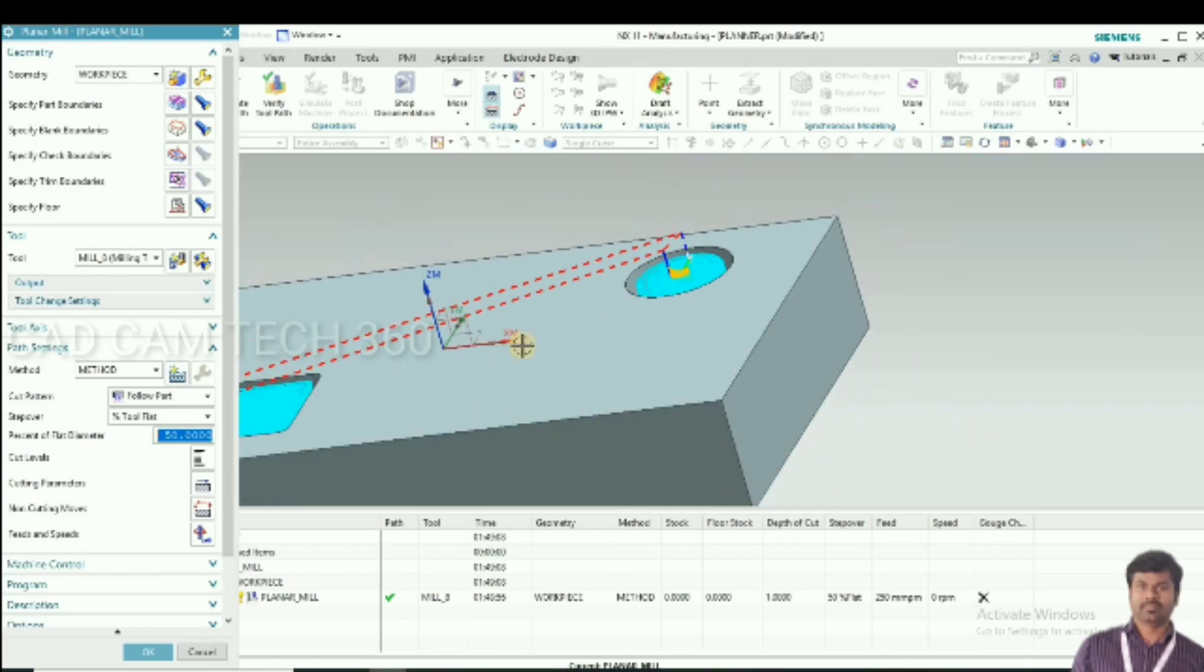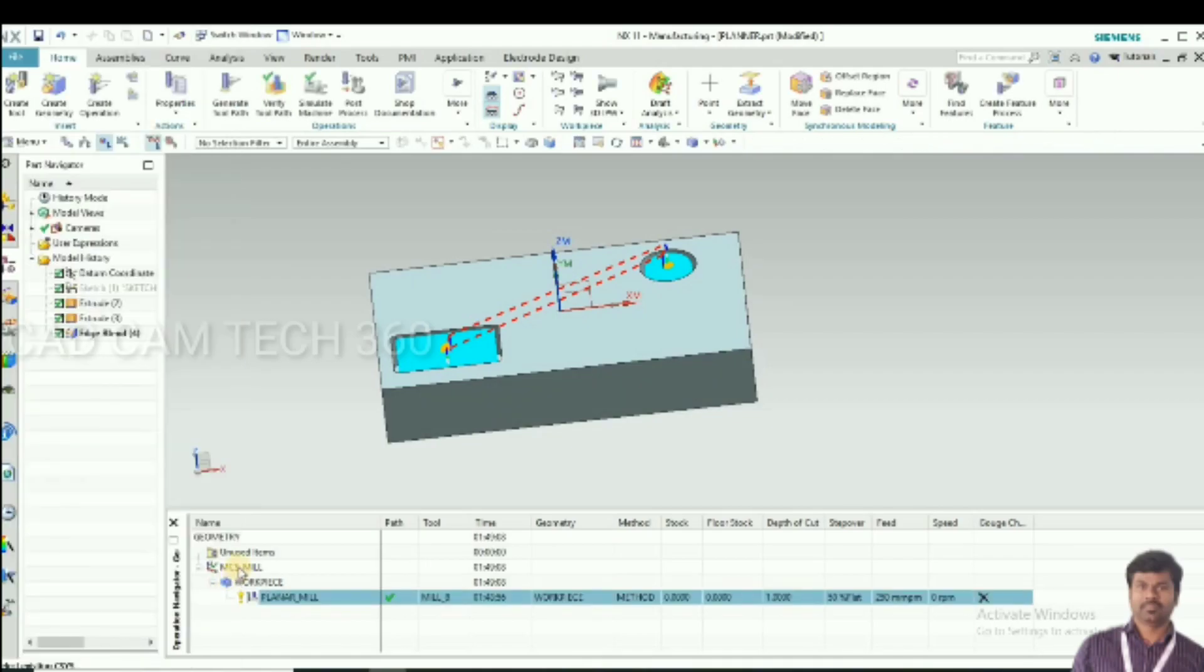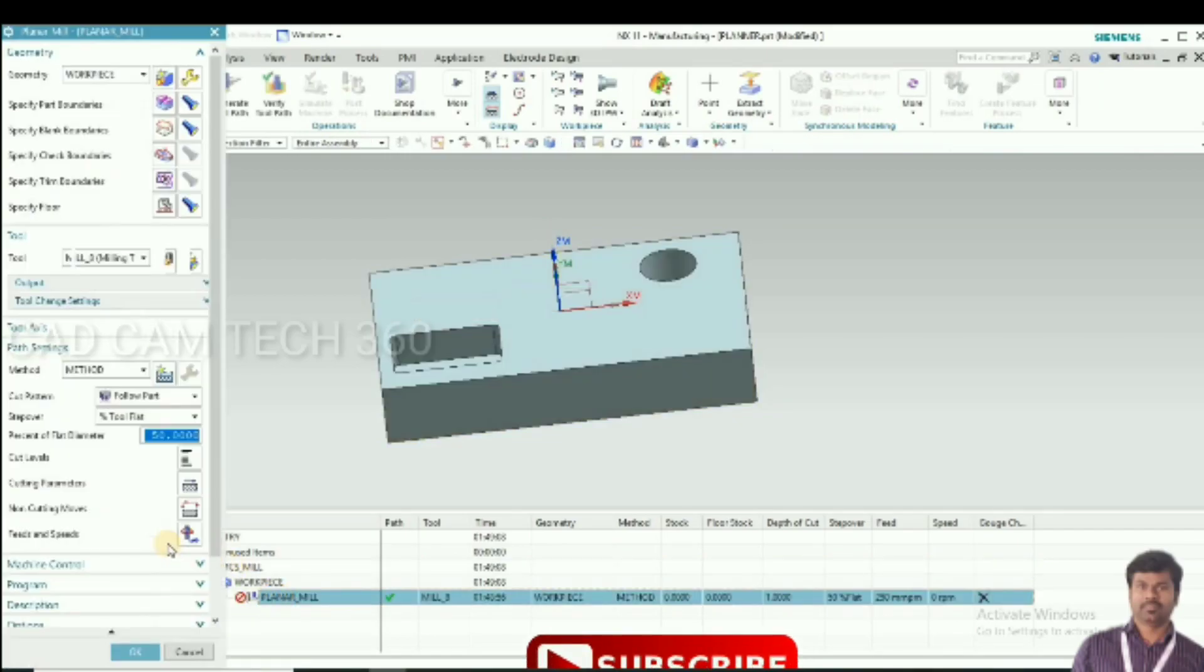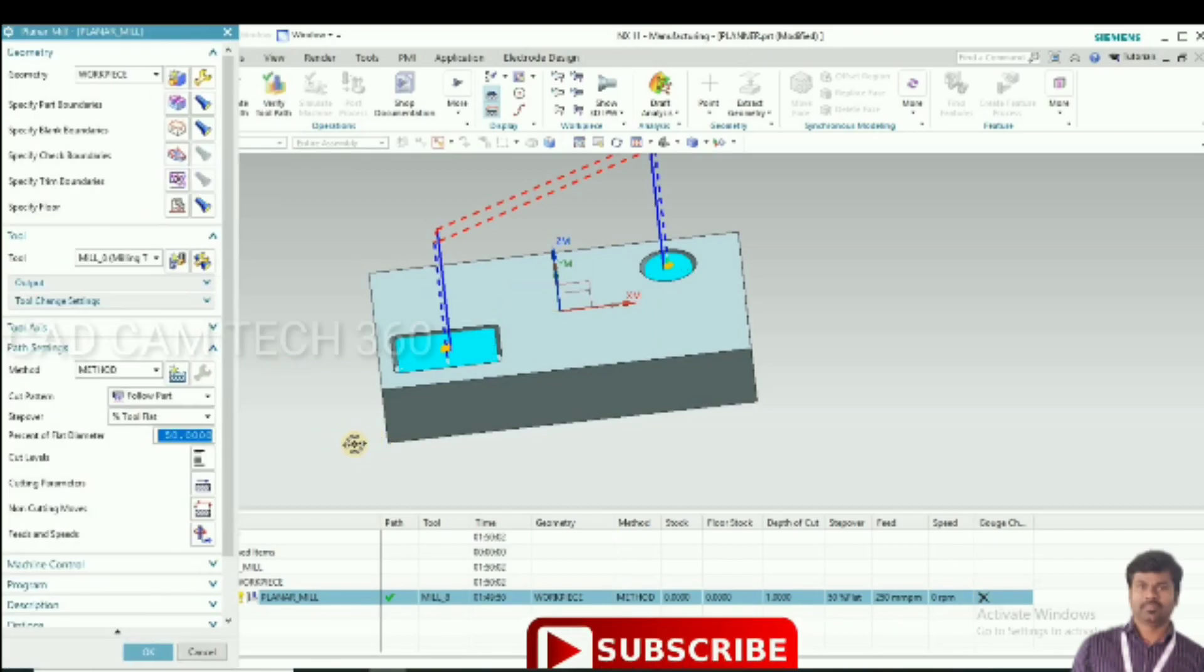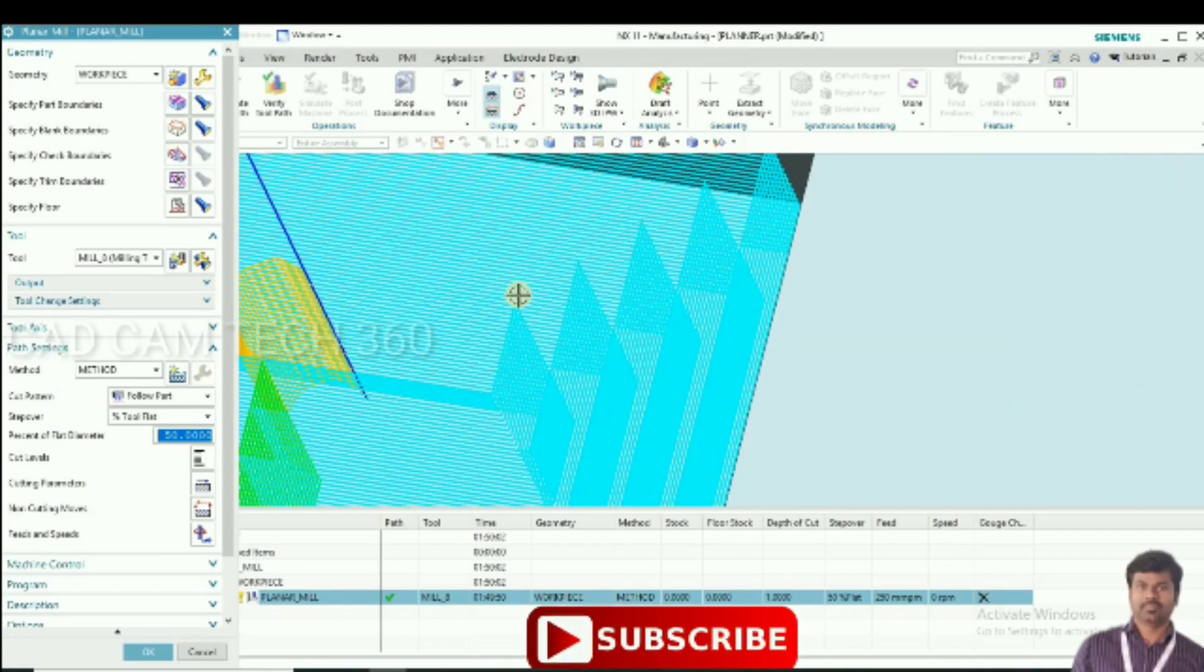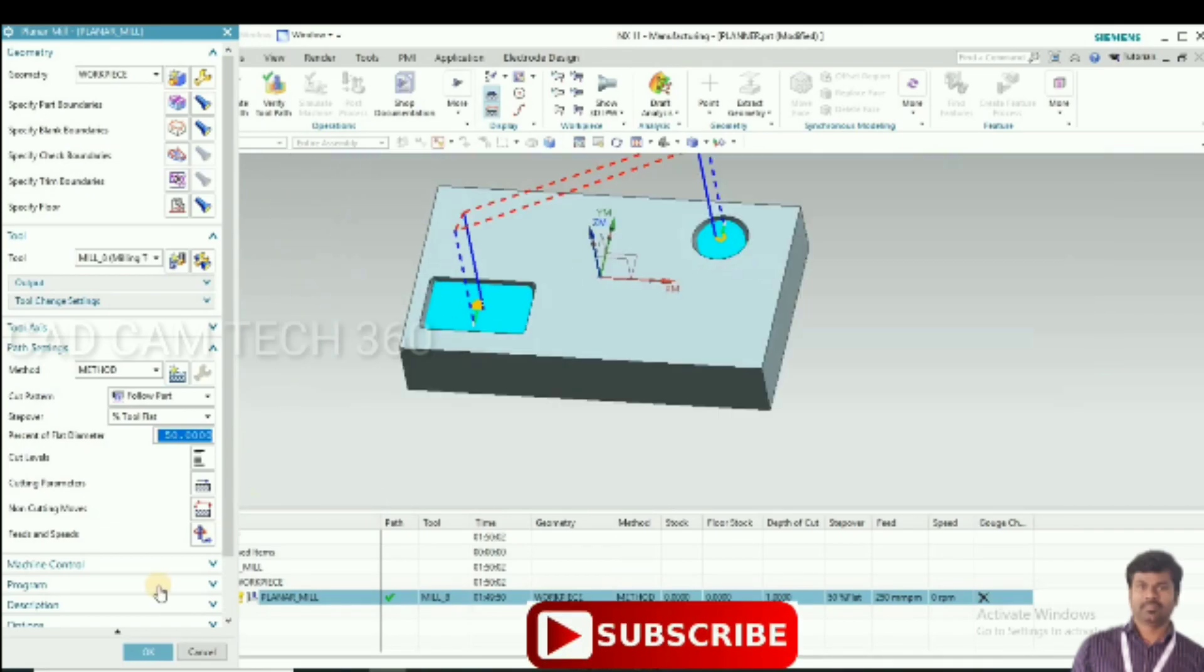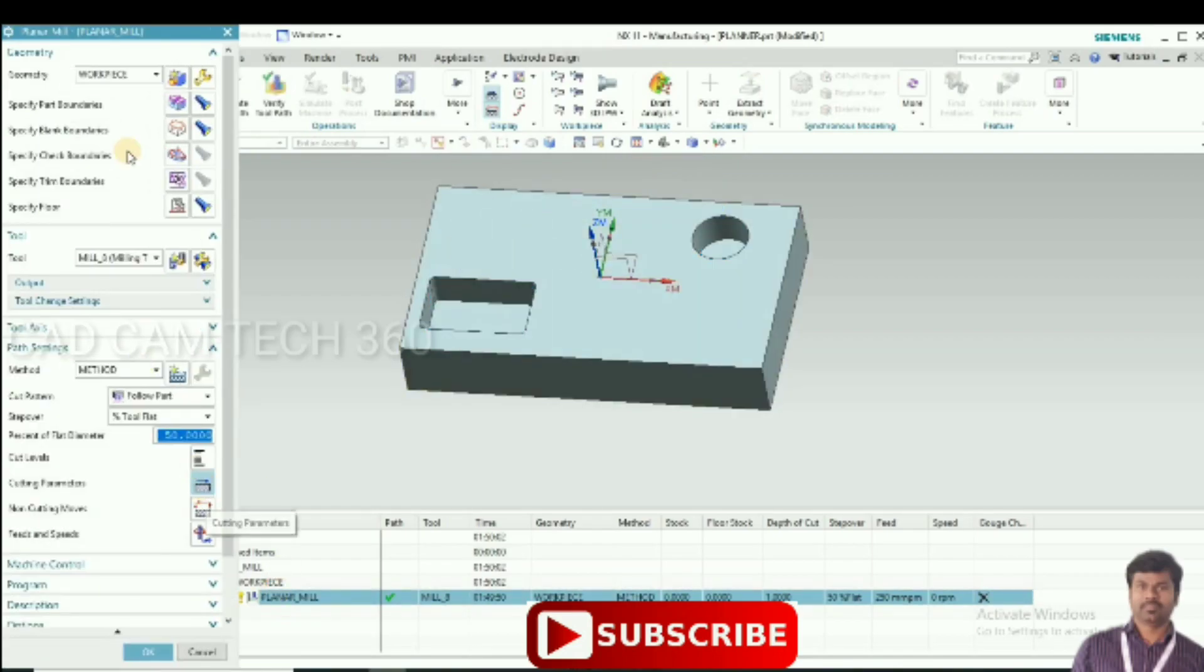Now after completing this square pocket, tool height is only 10mm. I'm going to give 100mm. Suppose if we clamp the job on top, while shifting the tool it may hit the clamp. That is why I given 100mm.